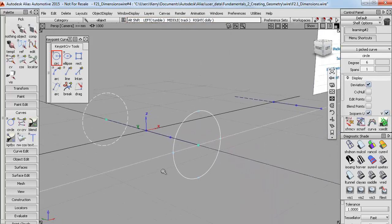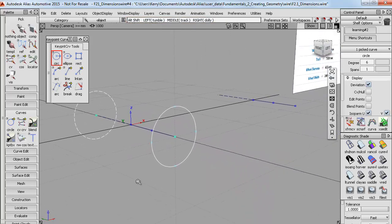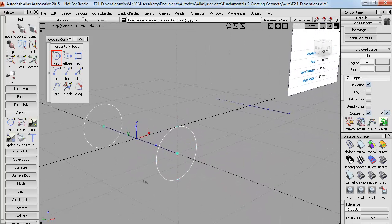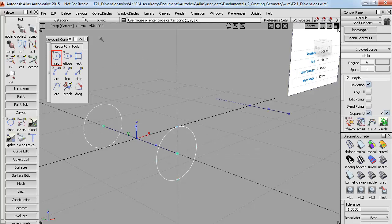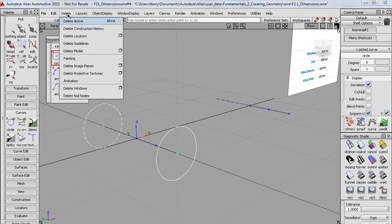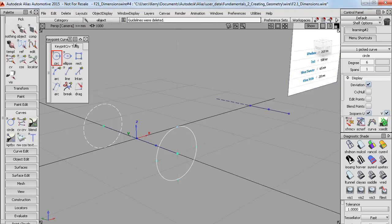Now before I go any further, you may notice these lines here. And these are called guidelines and they're created whenever we use the key point curves. And they're intended to help with snapping. But if you want to get rid of them, you can simply say delete guidelines, as they can clutter up the screen.